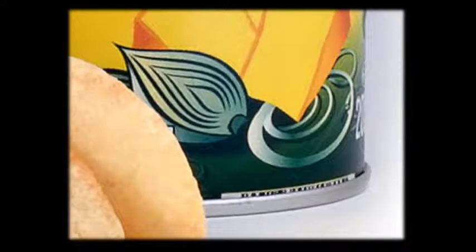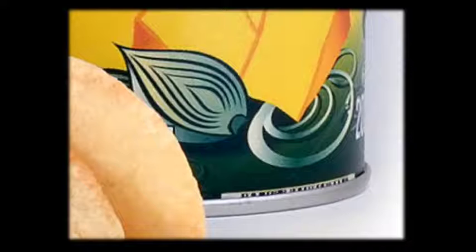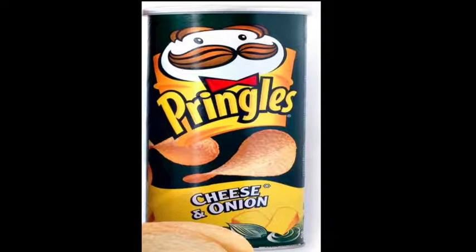Next image. Guesses: a cheese, a Pringles can, a can of cheese, sour cream and onion chips, cheddar and sour cream. It is Pringles. Who's feeling good right now? Are you guys two for two?